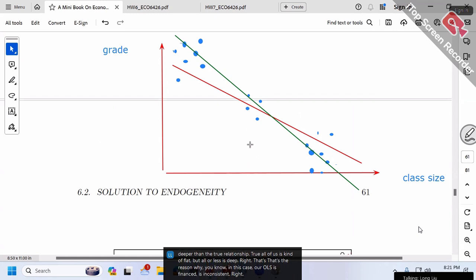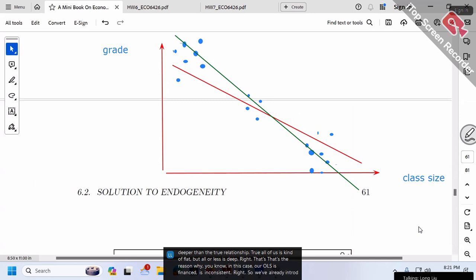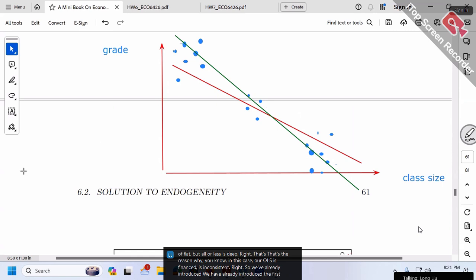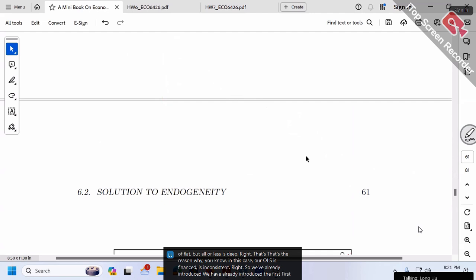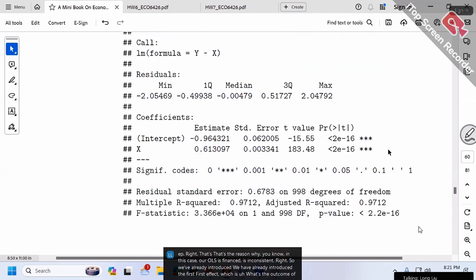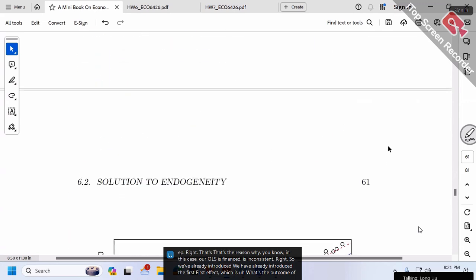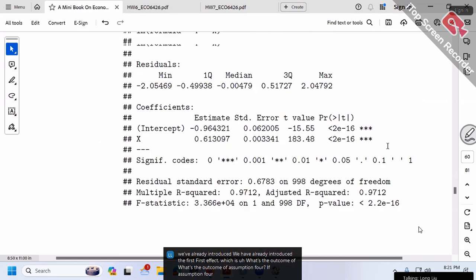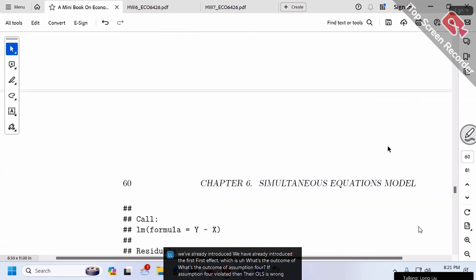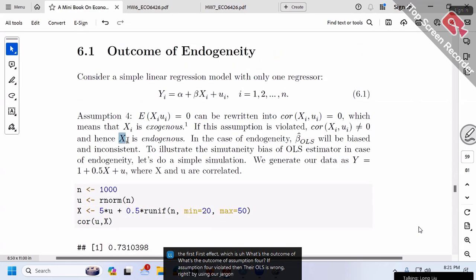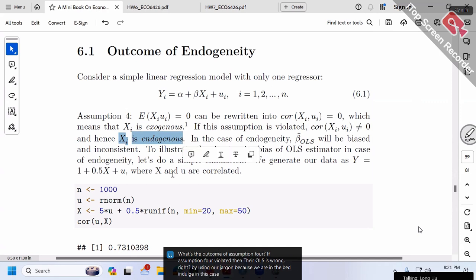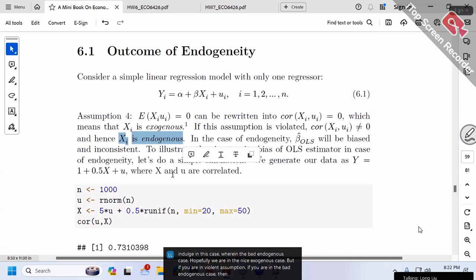To summarize the first effect: if Assumption 4 is violated — that is, we are in the endogenous case — then OLS beta hat will be wrong. Hopefully we are in the exogenous case, but if we're in the endogenous case, beta hat will be wrong.